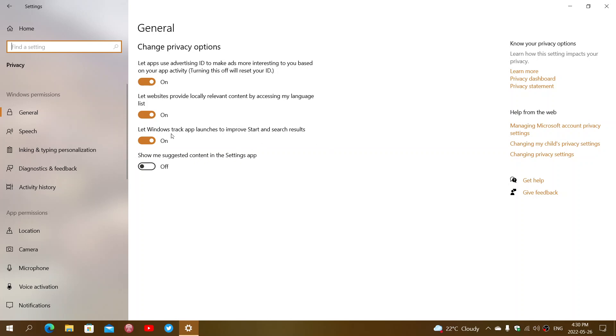Third: let Windows track app launches to improve start and search results. This is tracking how apps behave, the apps you use, and how long you use them.